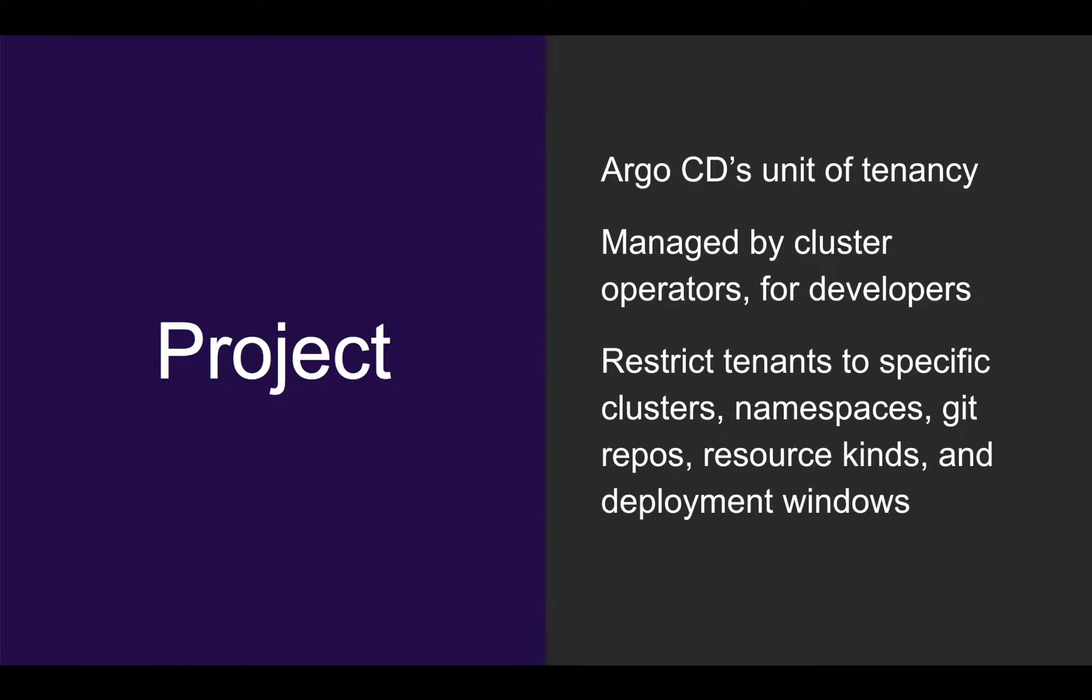The second is a project. A project is Argo CD's unit of tenancy. It is typically created and managed by cluster operators and provisioned for developer teams. Projects allow operators to restrict tenants to specific clusters, namespaces, Git repositories, resource kinds, and even deployment windows.